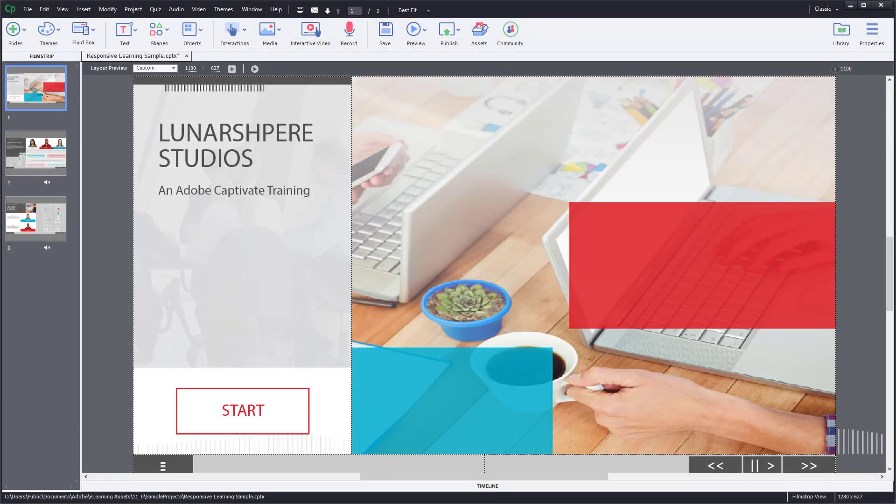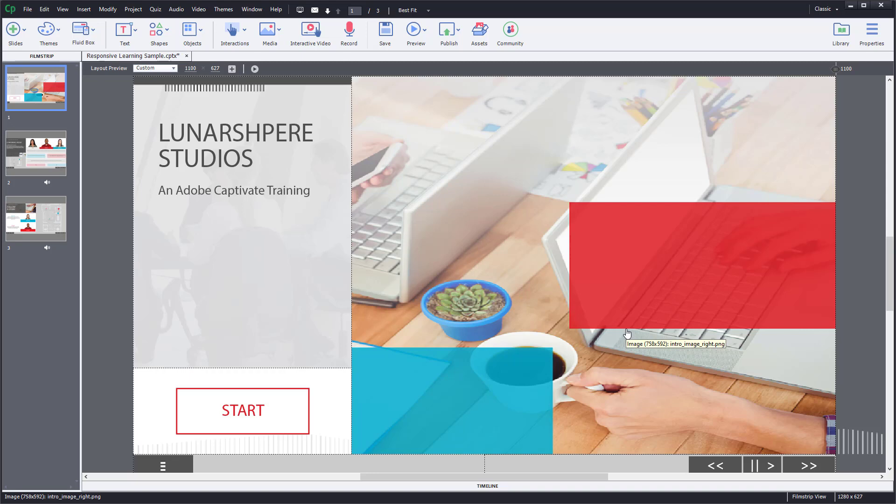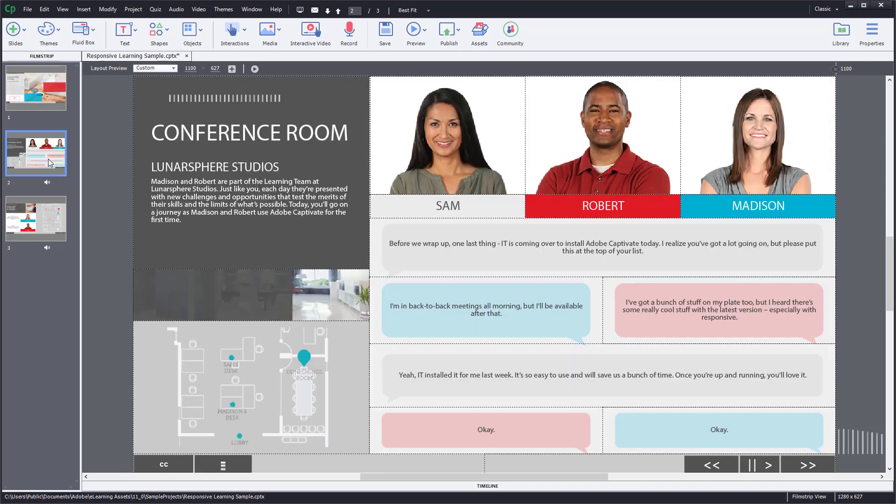As you're working along, you can hide or lock slides inside of Adobe Captivate so that you don't accidentally edit them. Over here you can see that I have a slide.